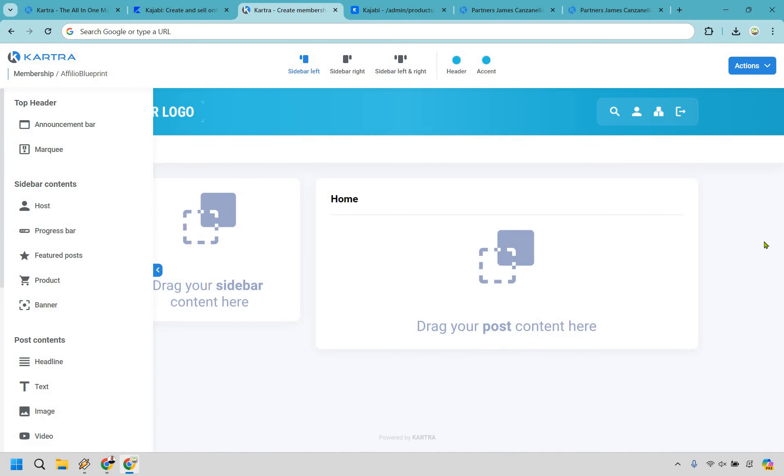First and foremost is going to be Kartra. Similar to Kajabi, they come with a free trial which is for 30 days. If you'd like to test out Kartra, I will leave my link in the description for easier access.